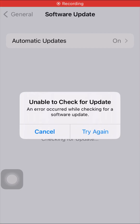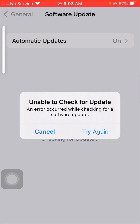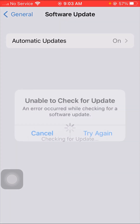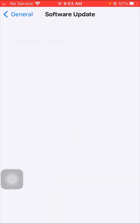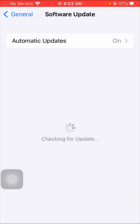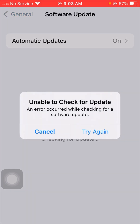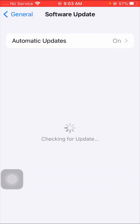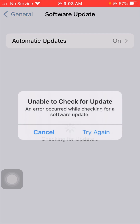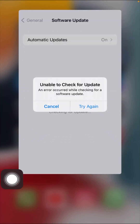Hi guys, welcome back to my YouTube channel and welcome back to my new video. This video is very informative and very interesting. In this video, I am going to show you how to fix the 'unable to check for update' error. Here you can see when I try again, I am facing this problem continuously. I want to install my new software but the option is not enabled.